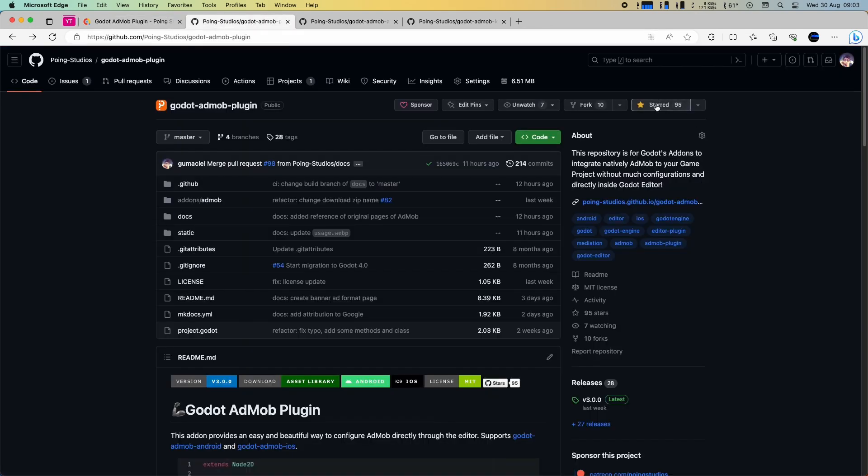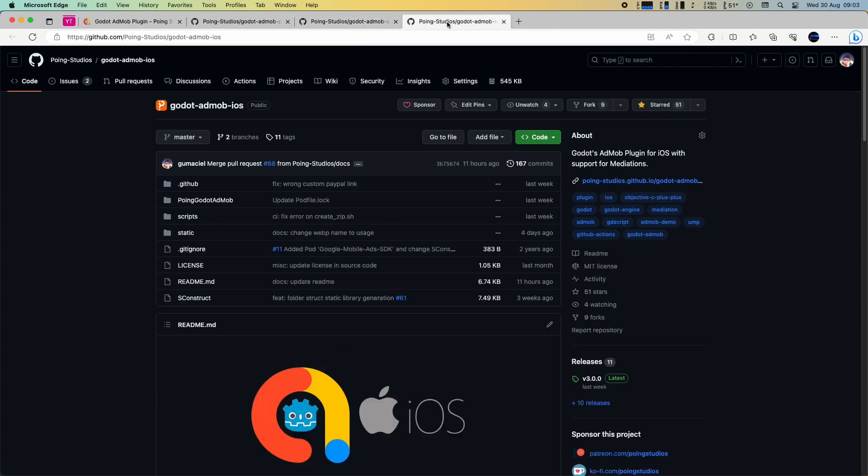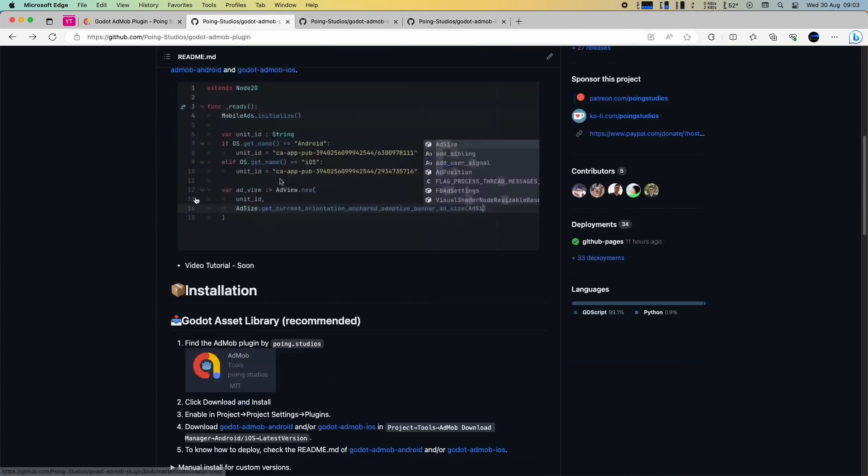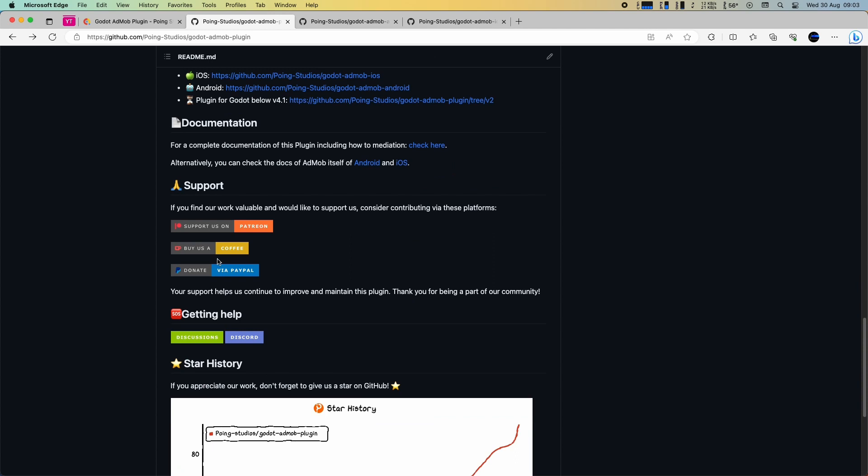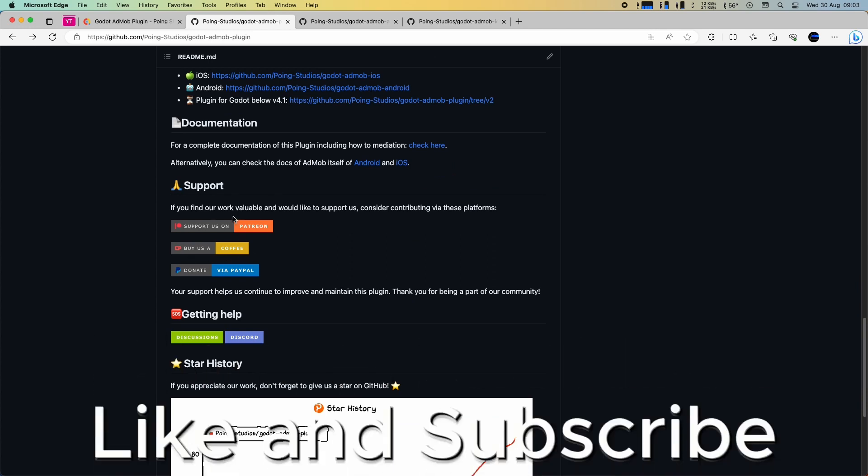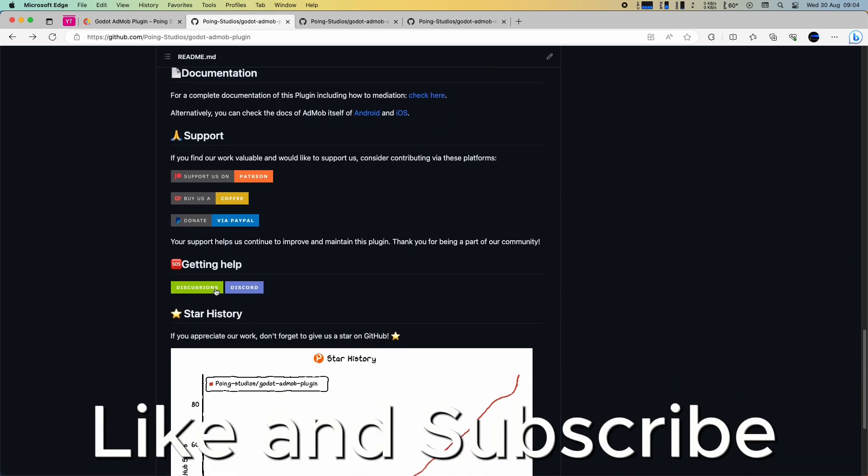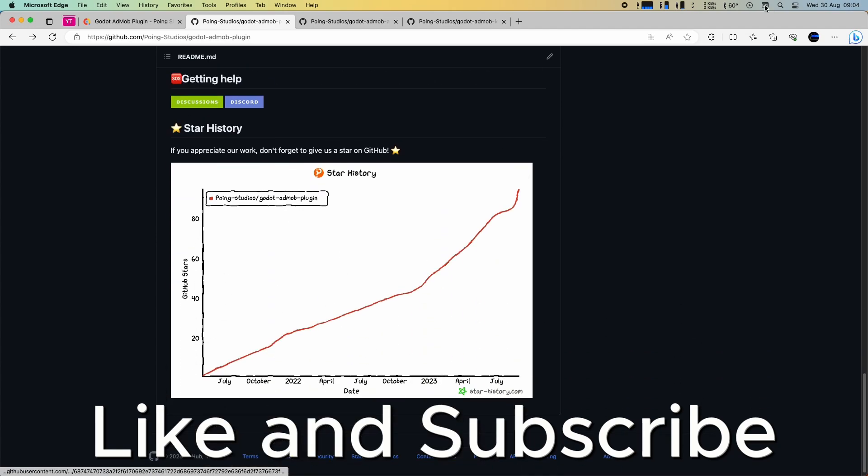We kindly request that you consider giving us a star on the repositories. It greatly motivates us. If you find our work valuable and would like to support us, please consider contributing through these platforms. You'll find the link in the description. Thank you very much for using our plugin.